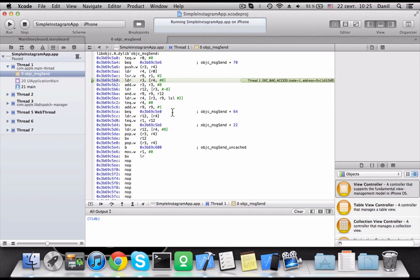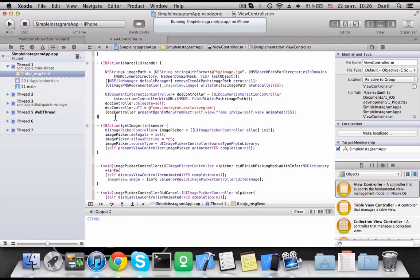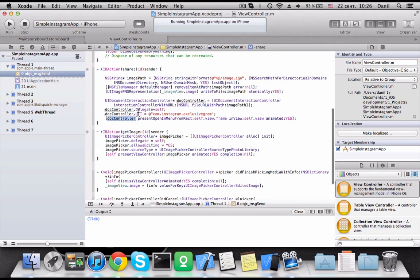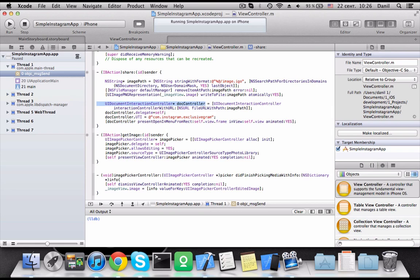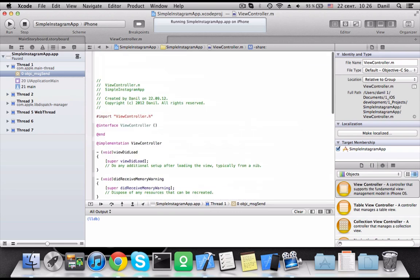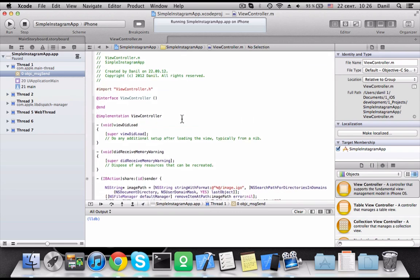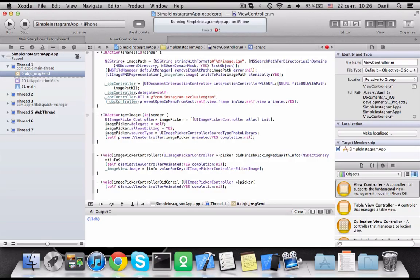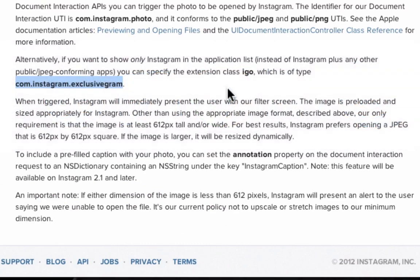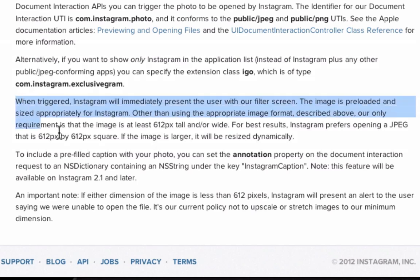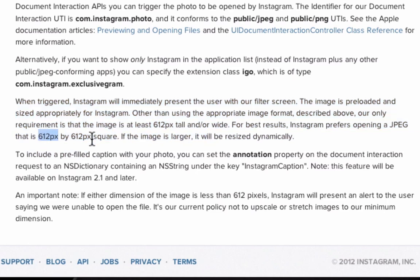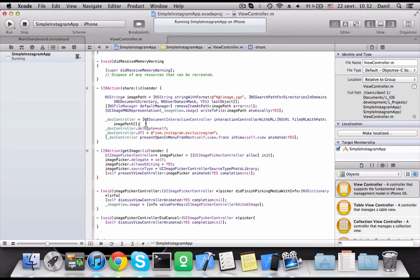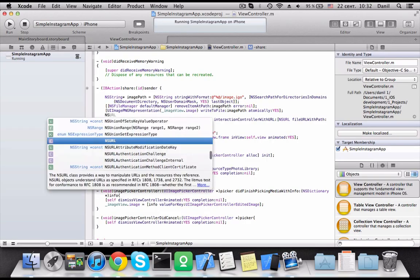Here is a few issues. At first, we have to create property for document controller because of ARC. After that, we should check an image resolution. The only requirement is that the image is at least 612 pixels tall and or wide. For best results, Instagram preference open a JPEG. If the image is larger, it will be resized dynamically.